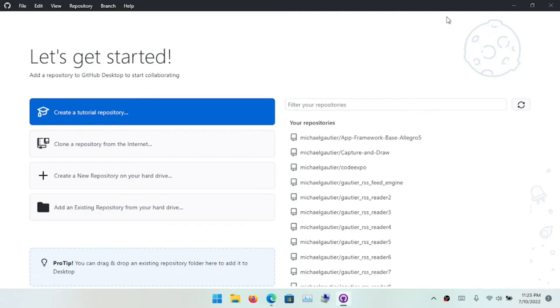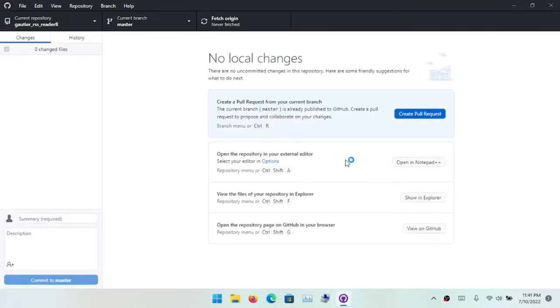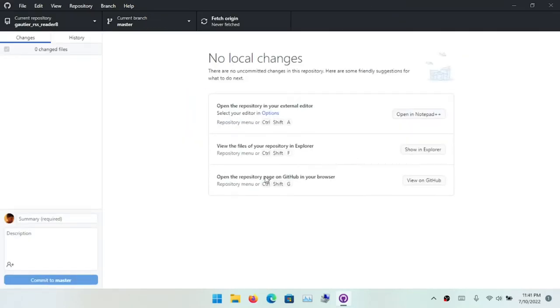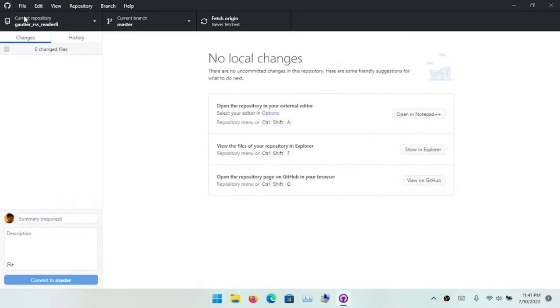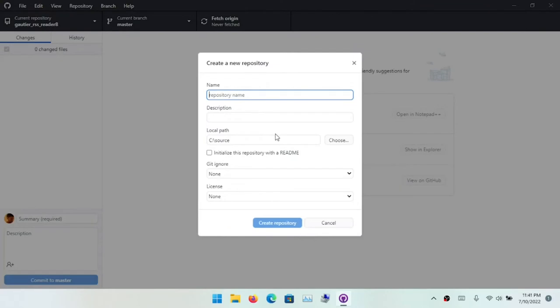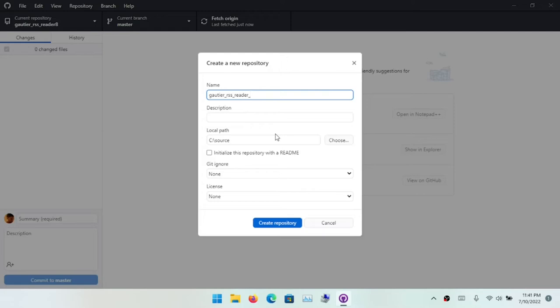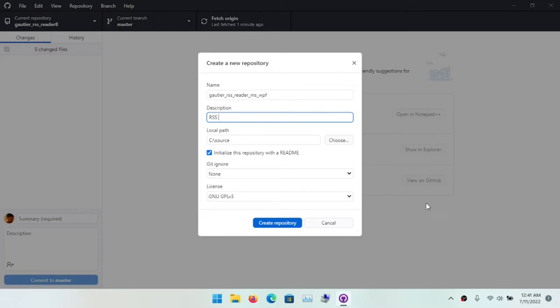I want to create a Git repository for this new project that focuses only on the Microsoft Windows version of this program written in C# using the WPF framework. I'm going to give this repository an appropriate name. I'll call it Gauthier RSS Reader WPF. Actually, I think calling it Gauthier RSS Reader underscore MS WPF would be more appropriate, to denote it's a version for the Microsoft Windows platform using WPF.